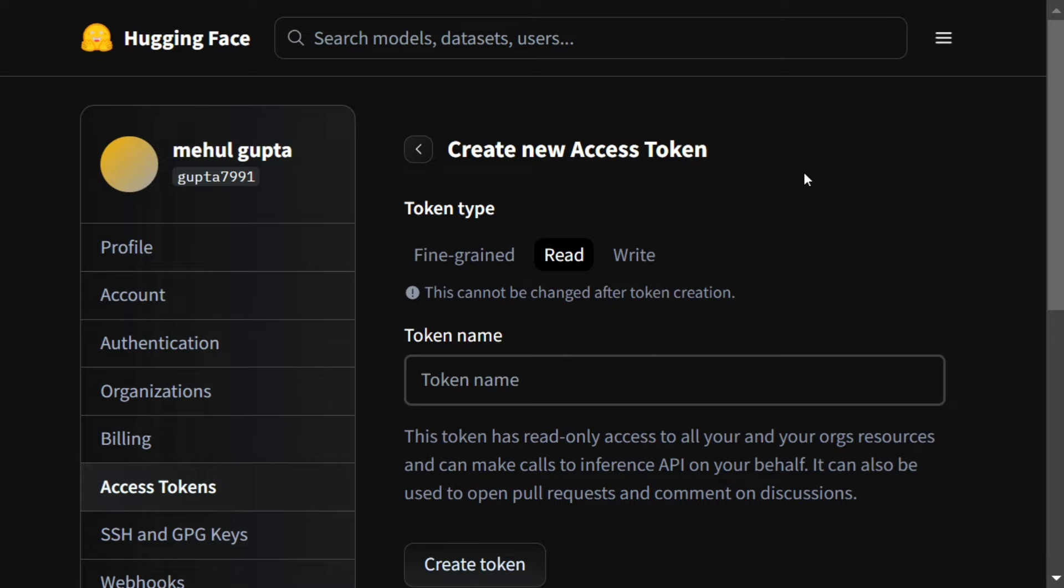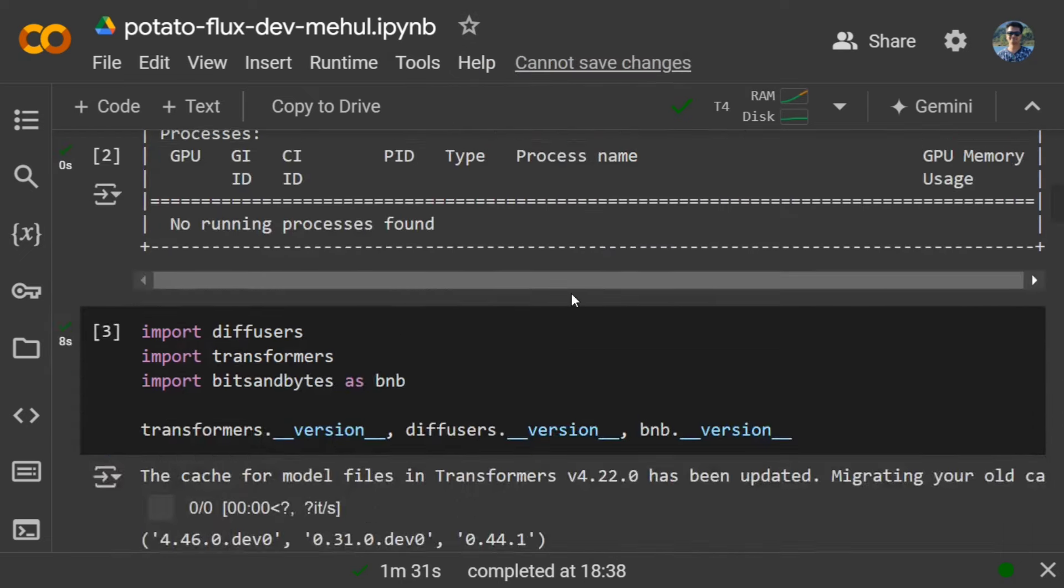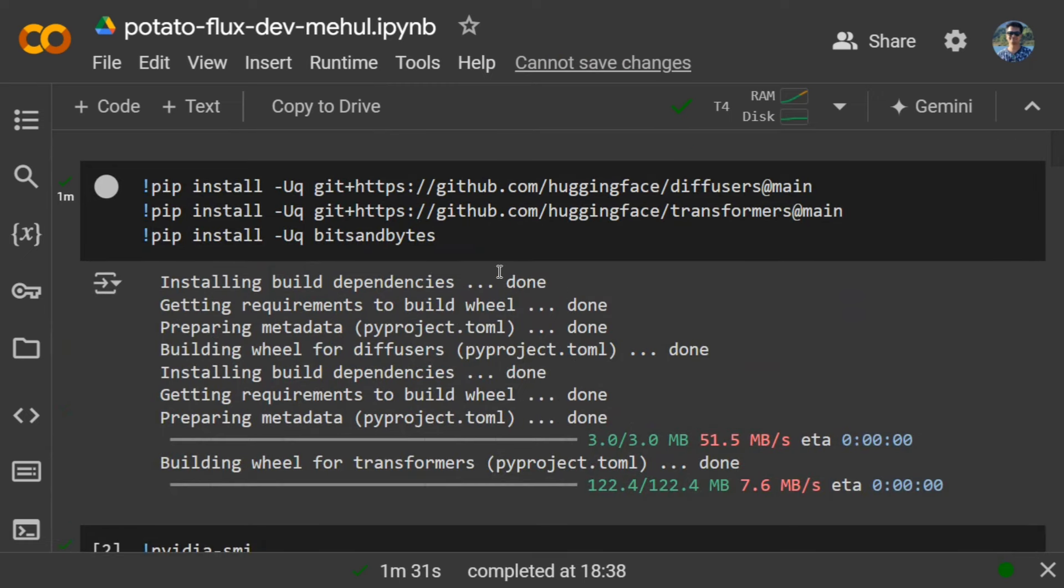Now let's jump onto the code and see how to run it. As you can see, this is the notebook that we would be using to run Flux dev. First of all, you need to pip install the upgraded version of diffusers, transformers, and bits and bytes using the git repo link given here.